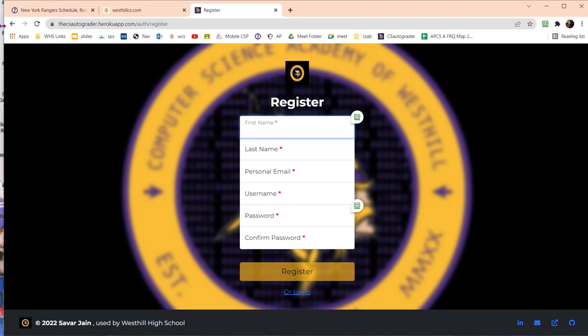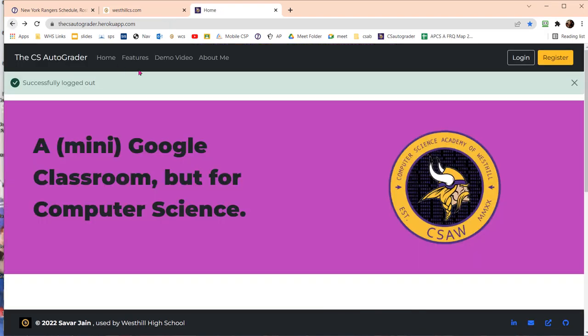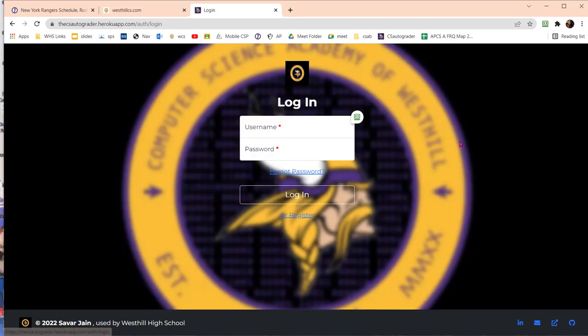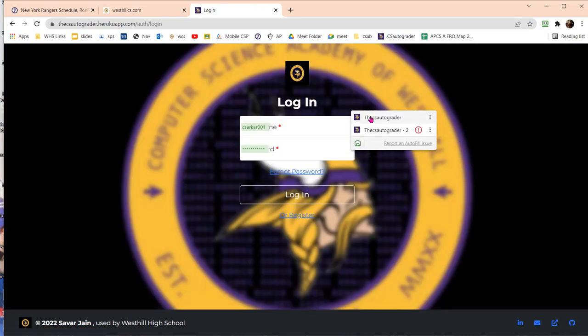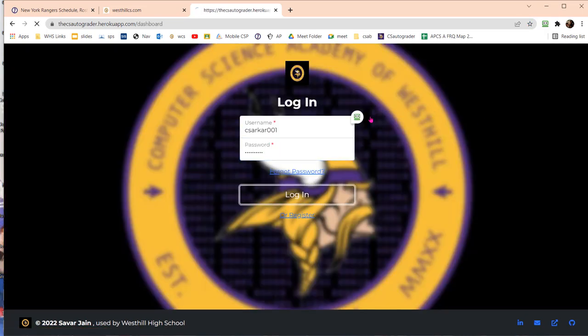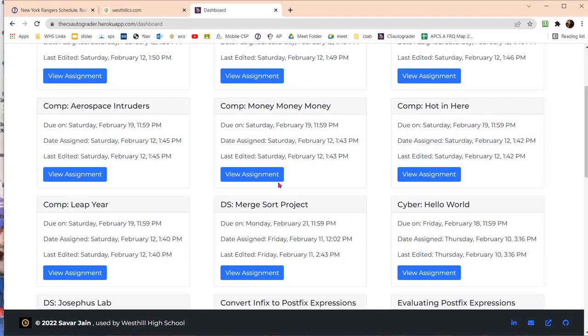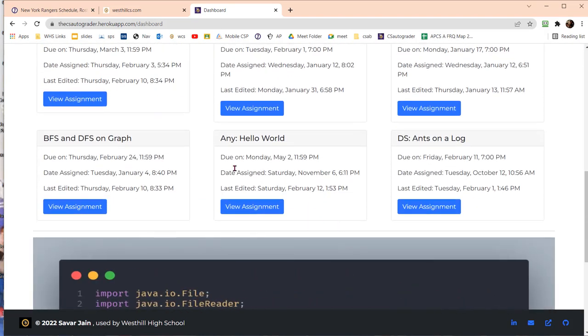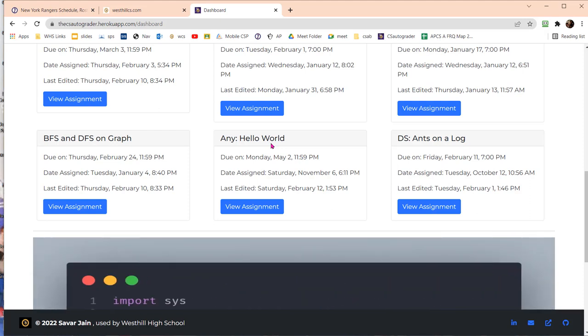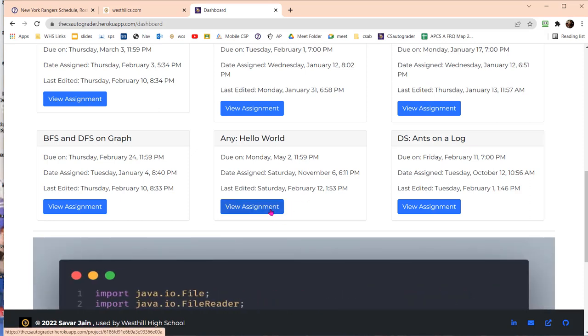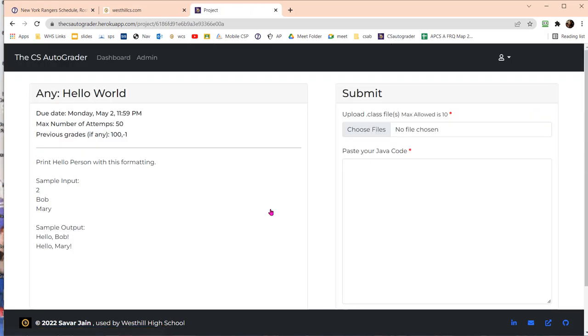Once you have registered you can log in. When you log in as a student you'll see something similar to this. The very first thing you want to do is get used to the AutoGrader by doing this one assignment called Hello World, which has an extended due date so anyone can come in at any time and submit this assignment to see if they have mastered the use of the AutoGrader.